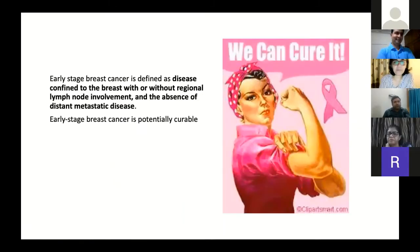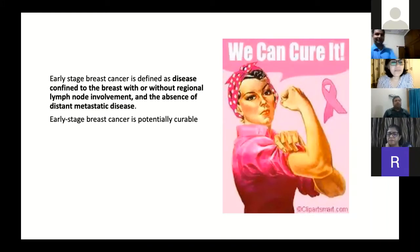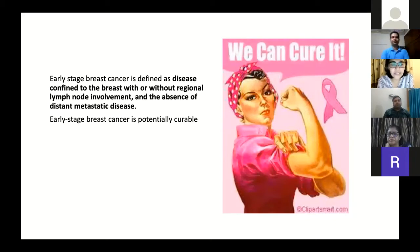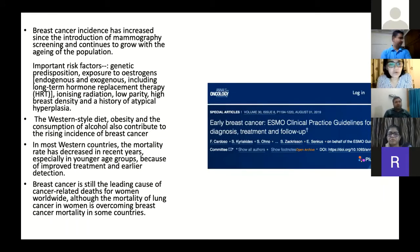Early stage breast cancer is defined basically as disease that is confined to the breast with or without regional lymph node involvement and the absence of distant metastatic disease. Early stage breast cancer is potentially curable. Breast cancer incidence has increased since the introduction of mammography screening and continues to grow with the aging of the population.